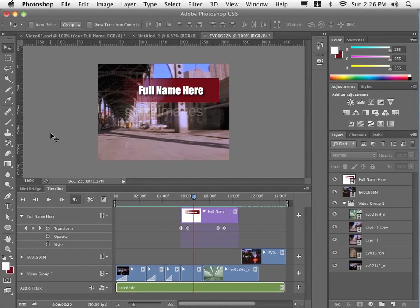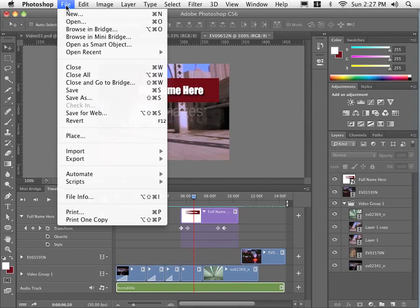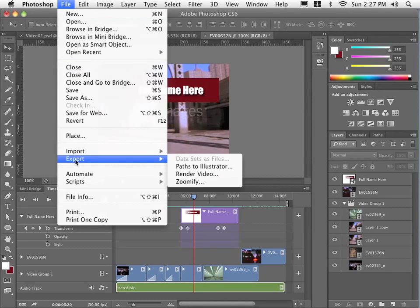Now the final stage in our process, obviously, is to actually output this as a video file. So we can do that a couple of ways, but I am going to go up to File, Export, Render Video.